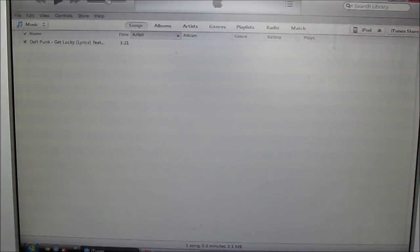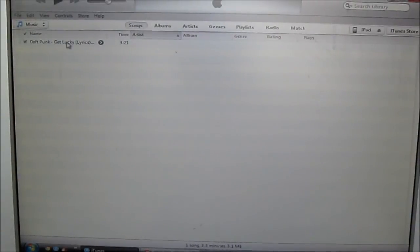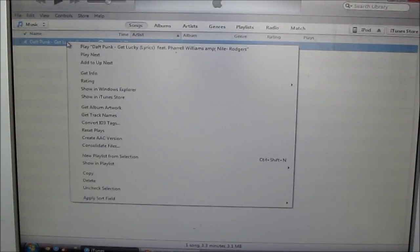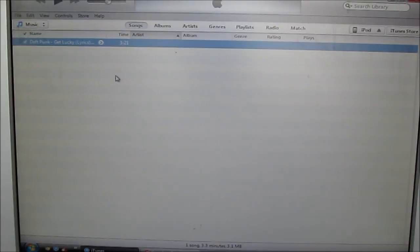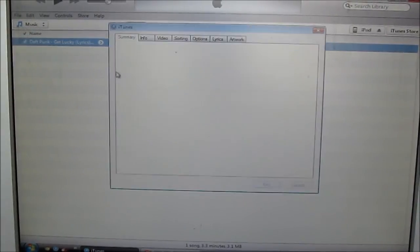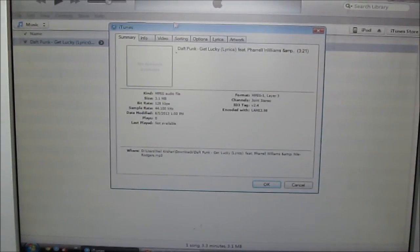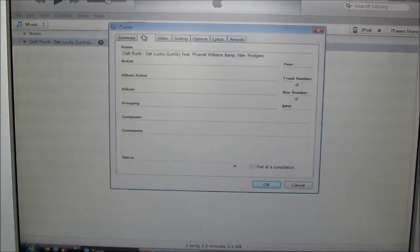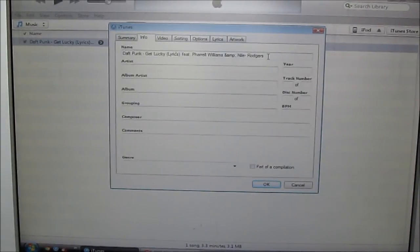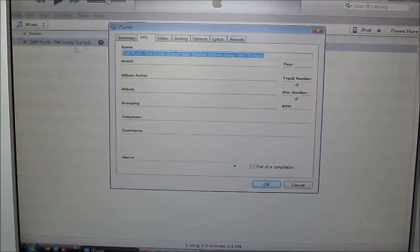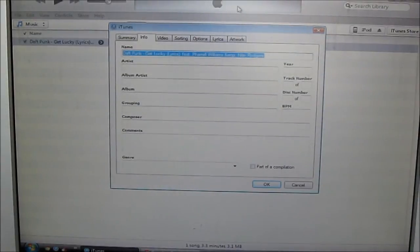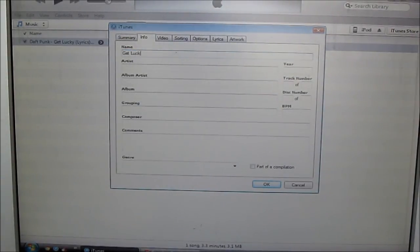Once you've got that, right click it, get info, then I'm just going to quickly edit this artist.